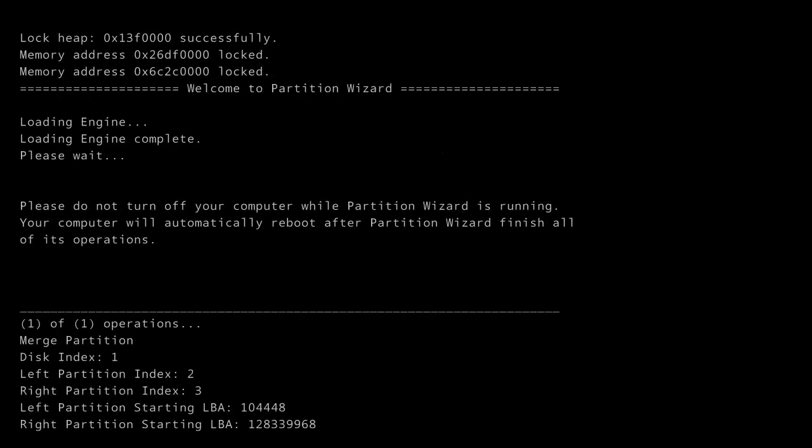Okay so it's now doing it outside of Windows. It's merging the partitions. Hopefully this shouldn't take too long. What I'm going to do is I'm going to pause this video and we'll come back to it once it's finished.